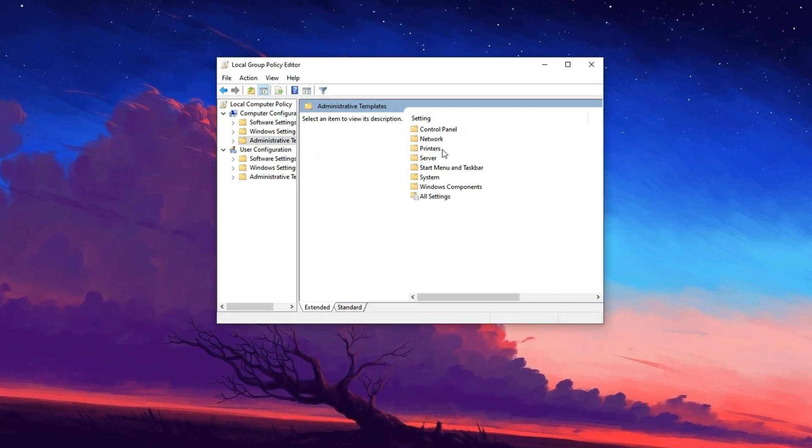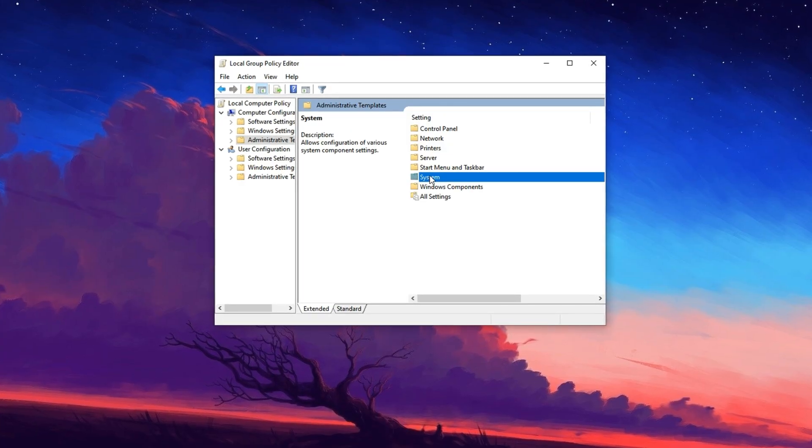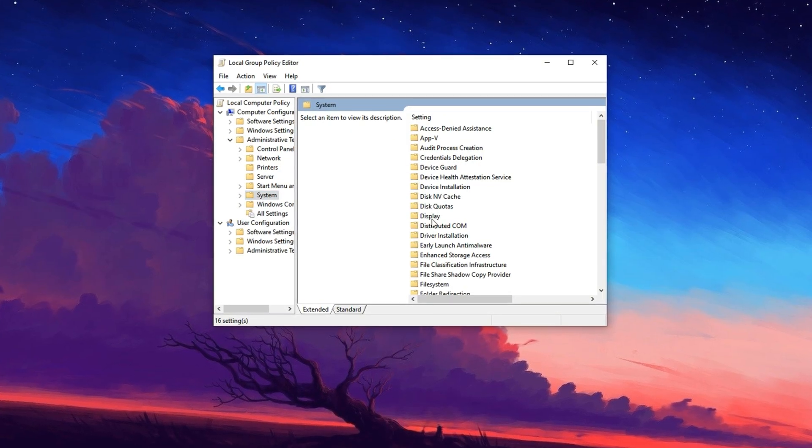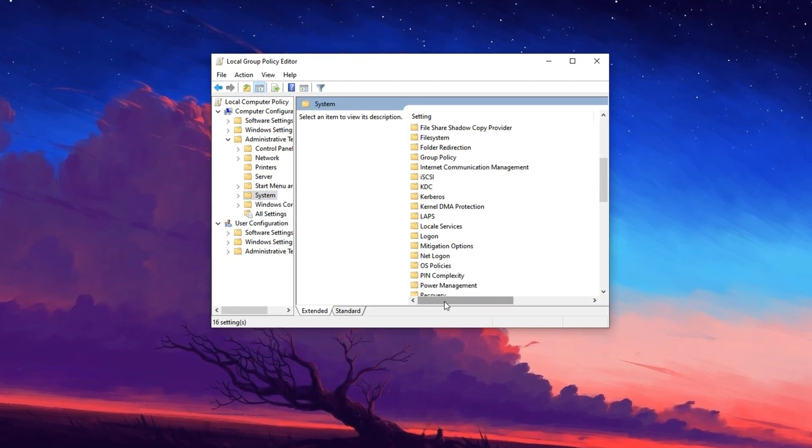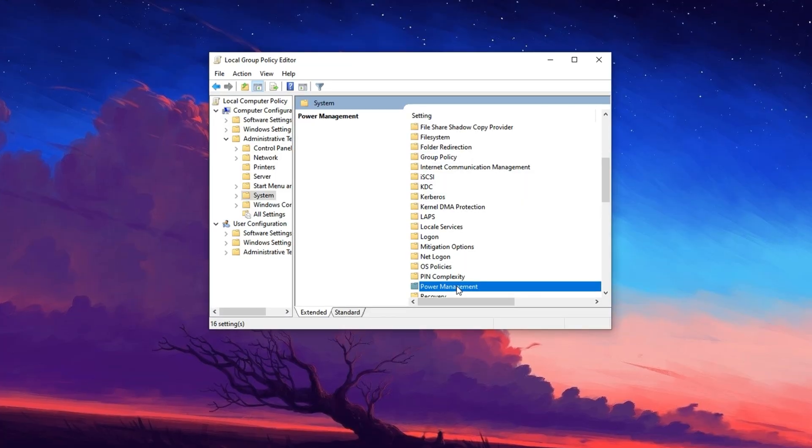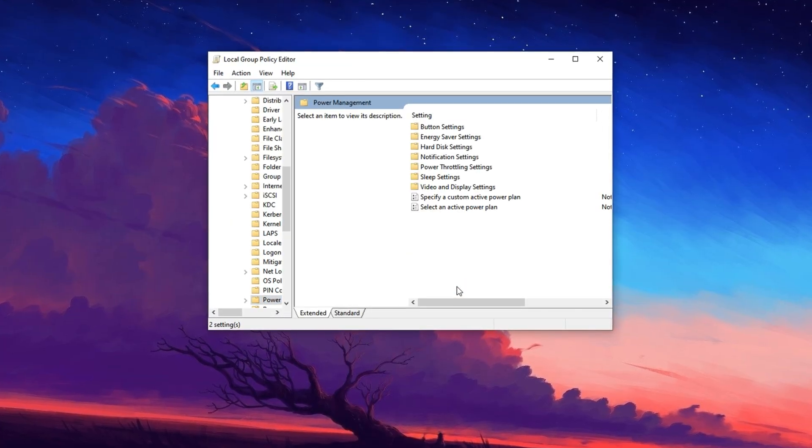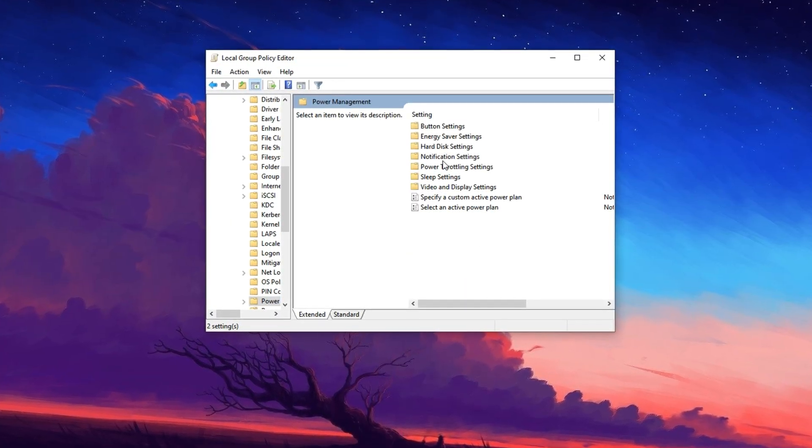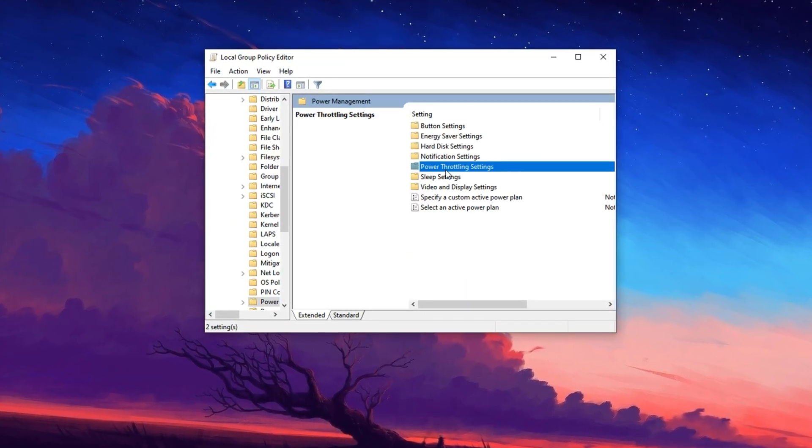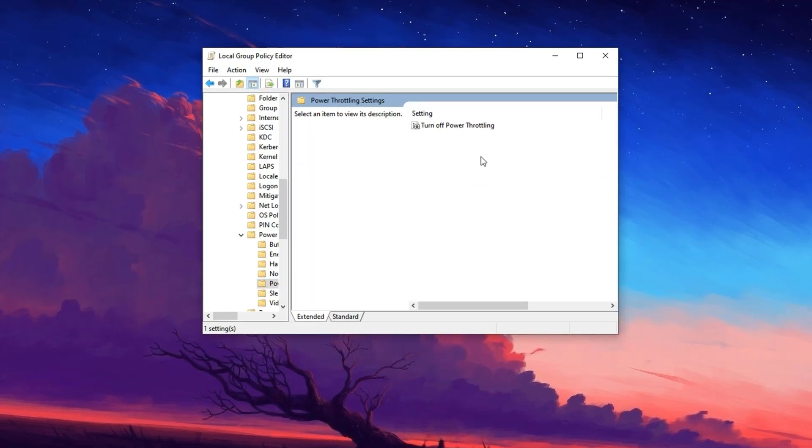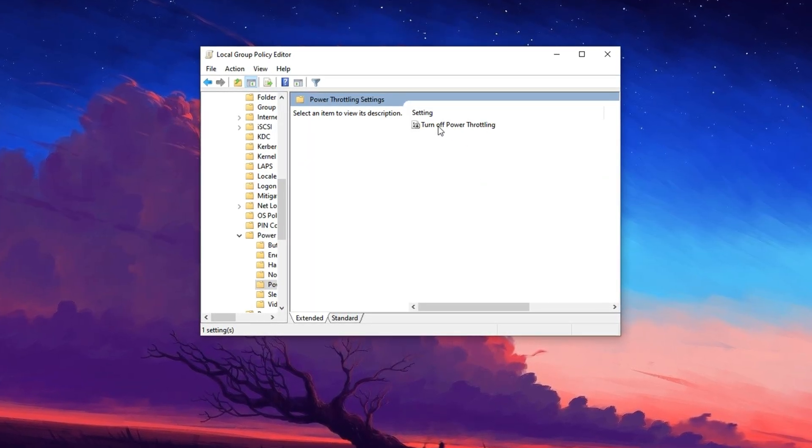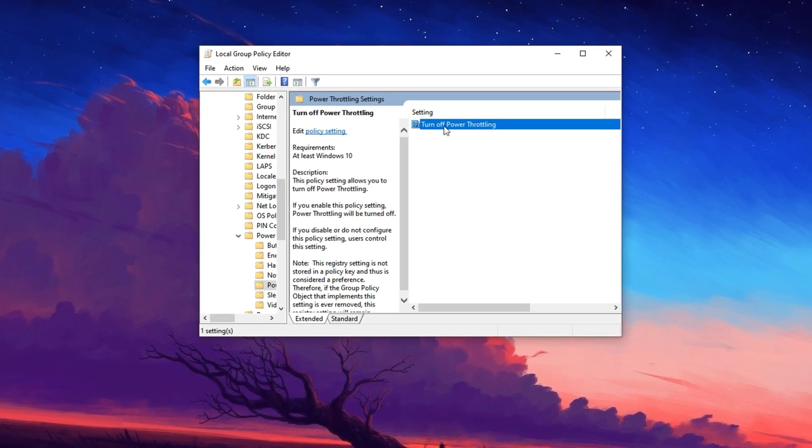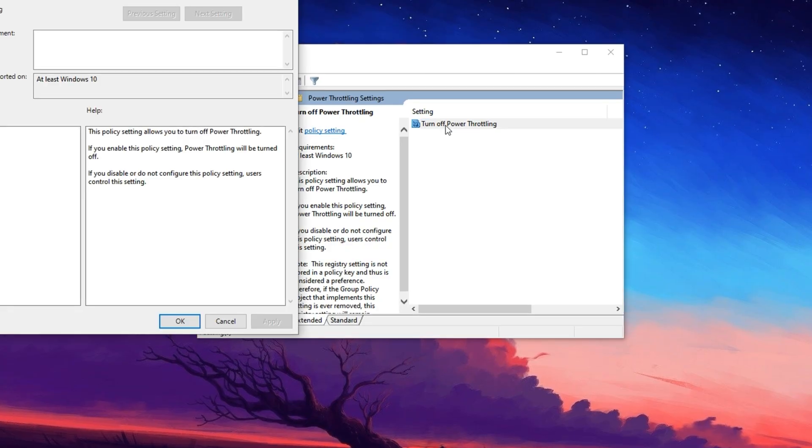Computer Configuration, Administrative Templates, System. Scroll down within the System section until you find a folder named Power Management. Click on it to expand its options. Now, locate and click on Power Throttling Settings. In the right-hand pane, you'll see a setting titled Turn Off Power Throttling.